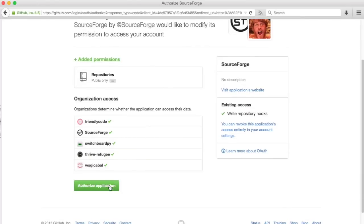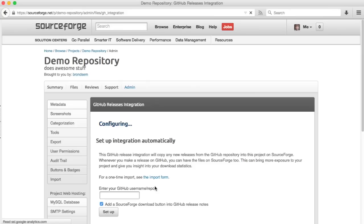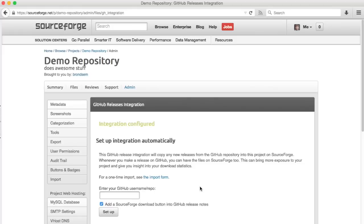Here I have to approve this webhook that gets configured and it's set up. So now any new releases I make on GitHub will automatically be added to this project.